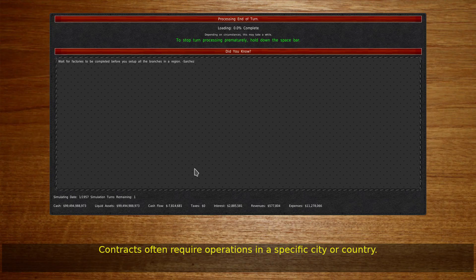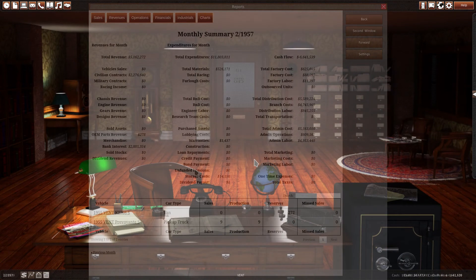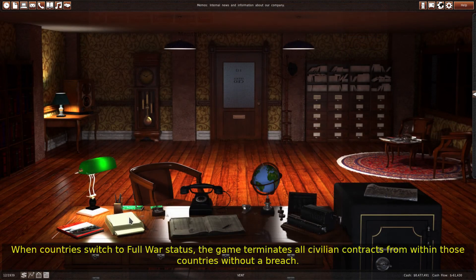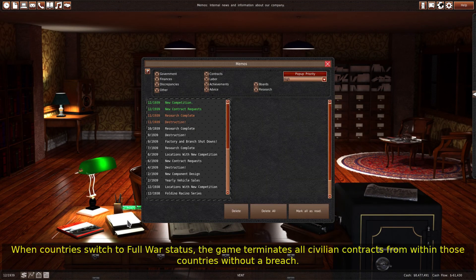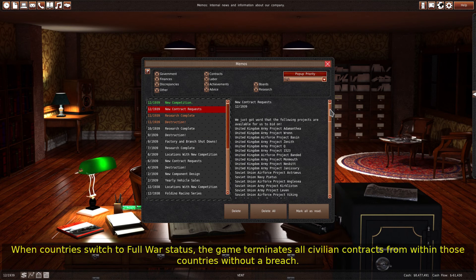Contracts often require operations in a specific city or country. When countries switch to full war status, the game terminates all civilian contracts from within those countries without a breach.